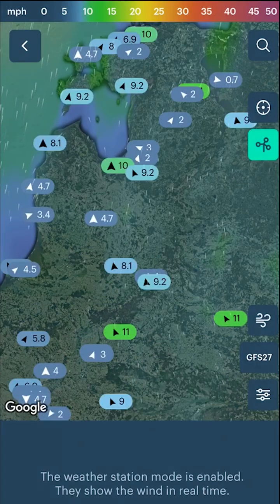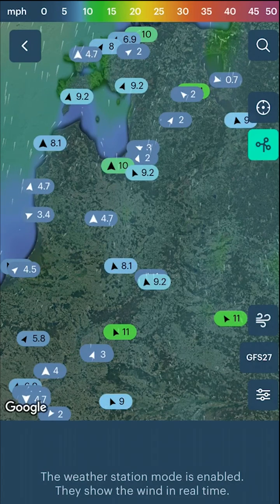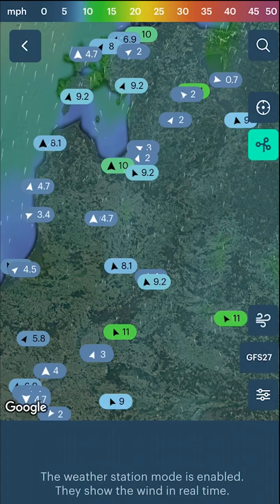Enable weather station mode if you want to view the wind in real time according to wind meter data.